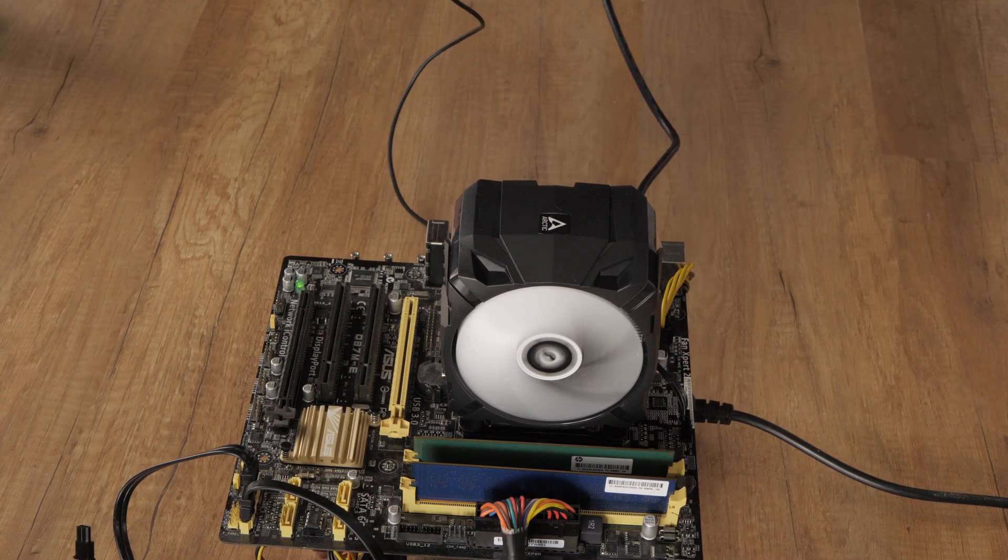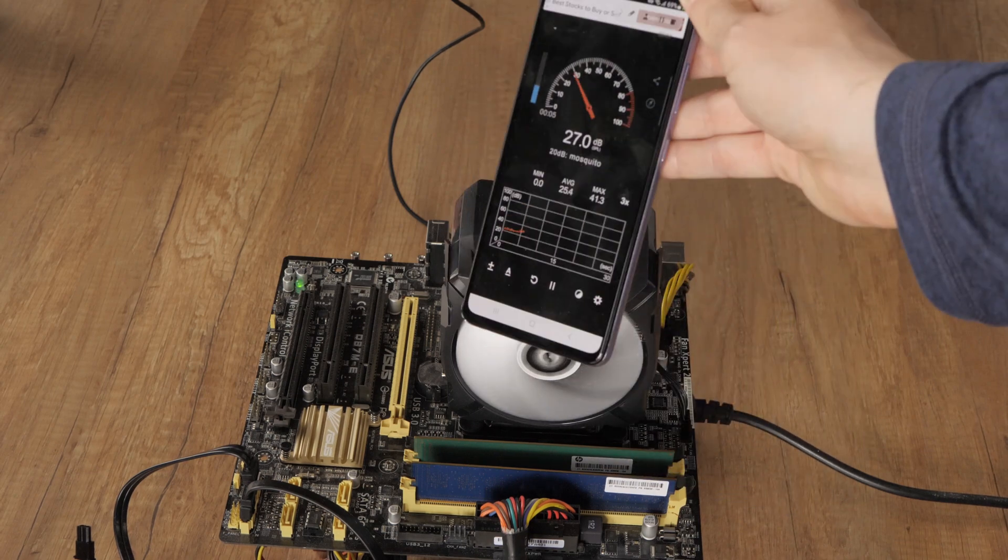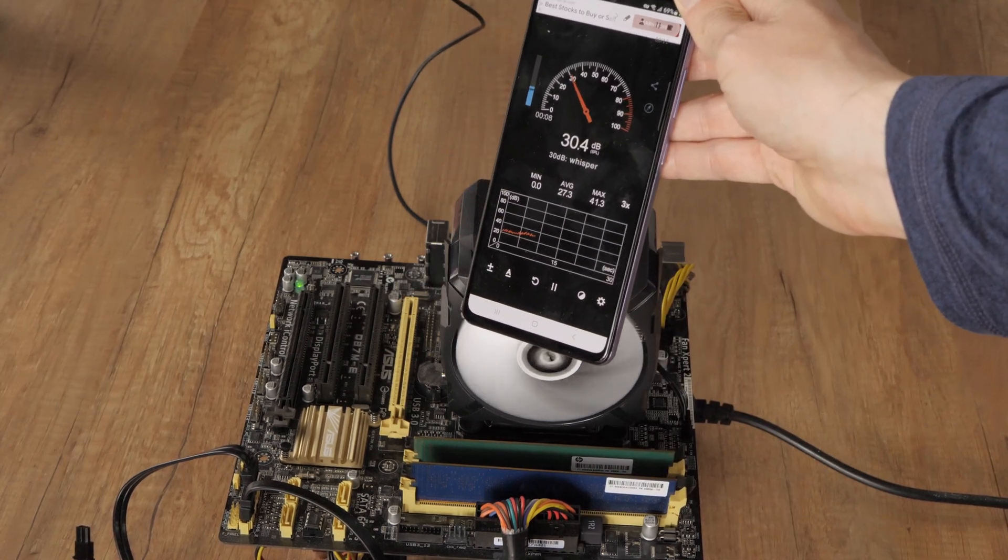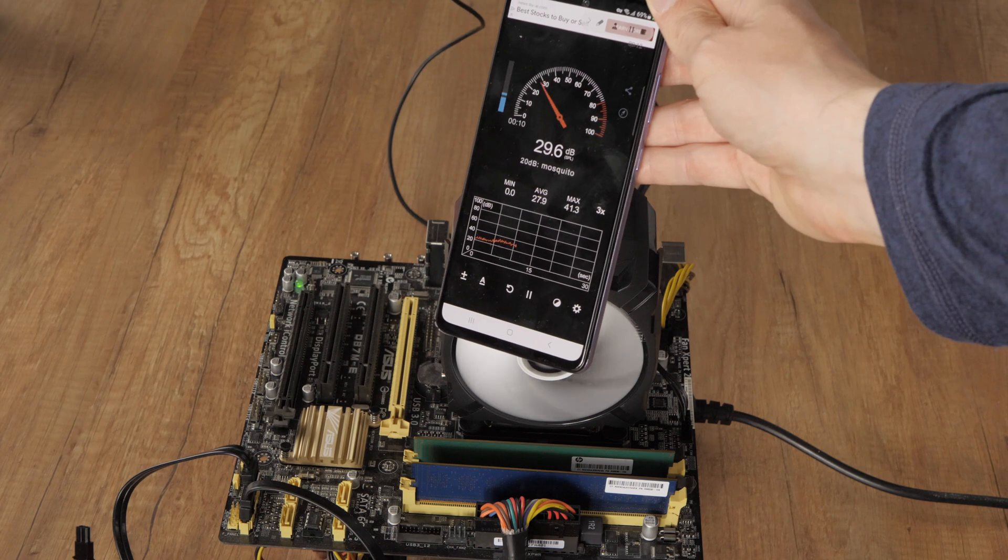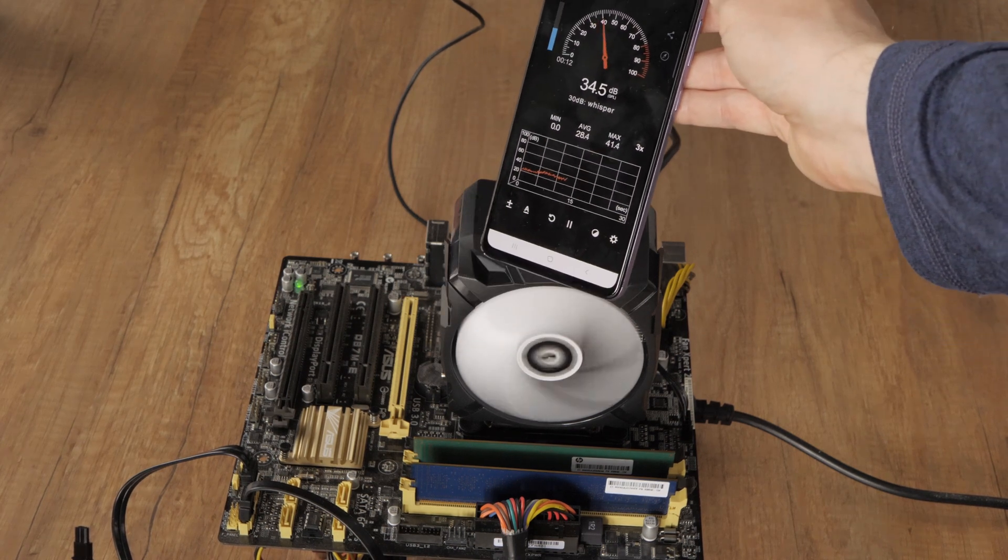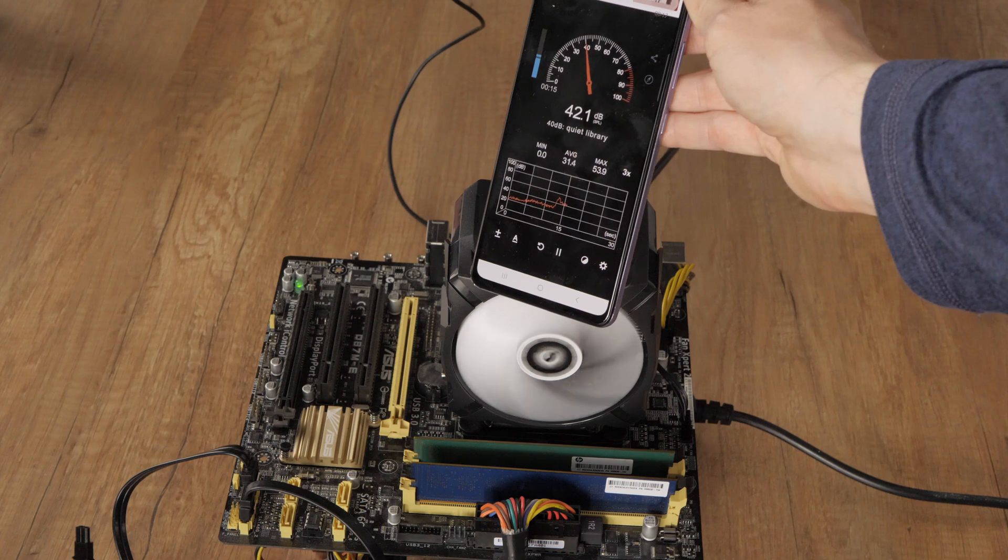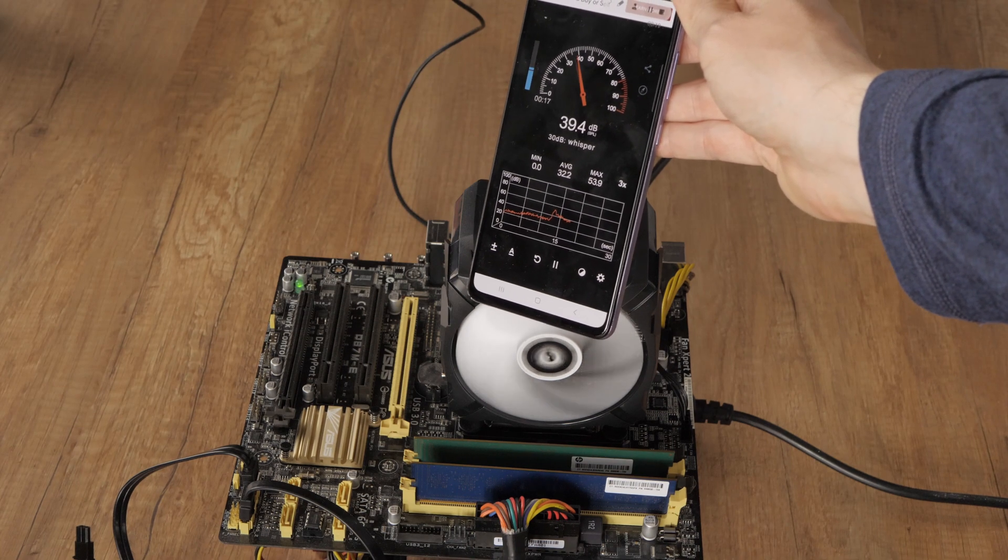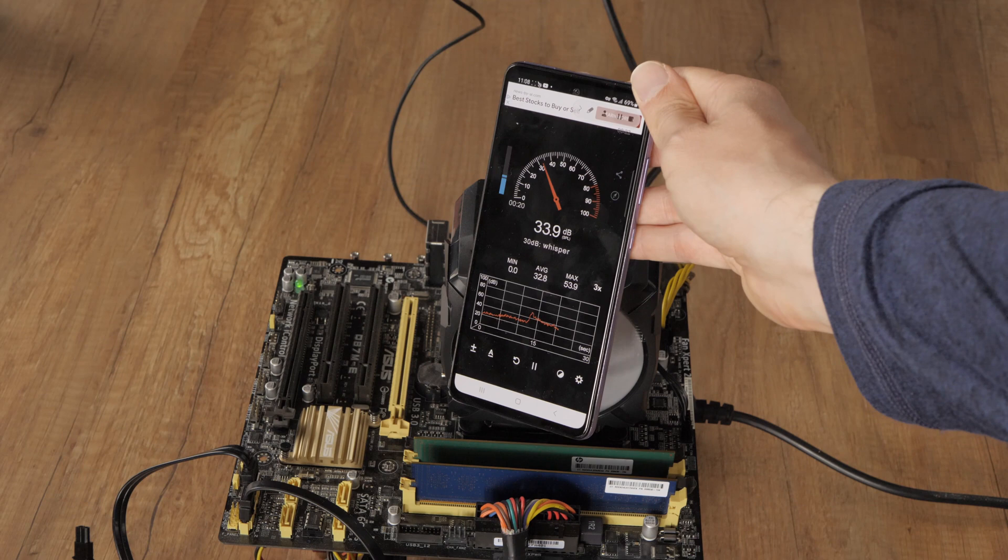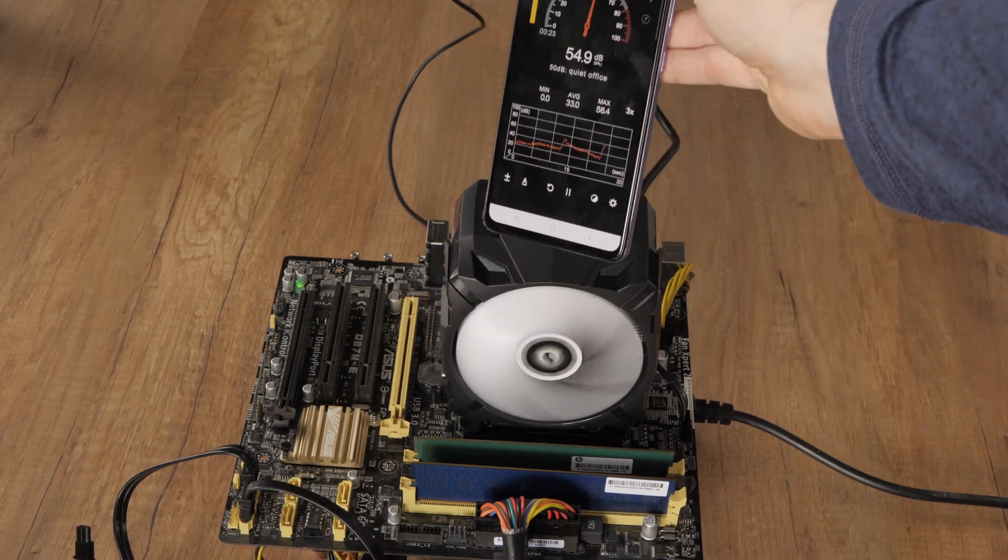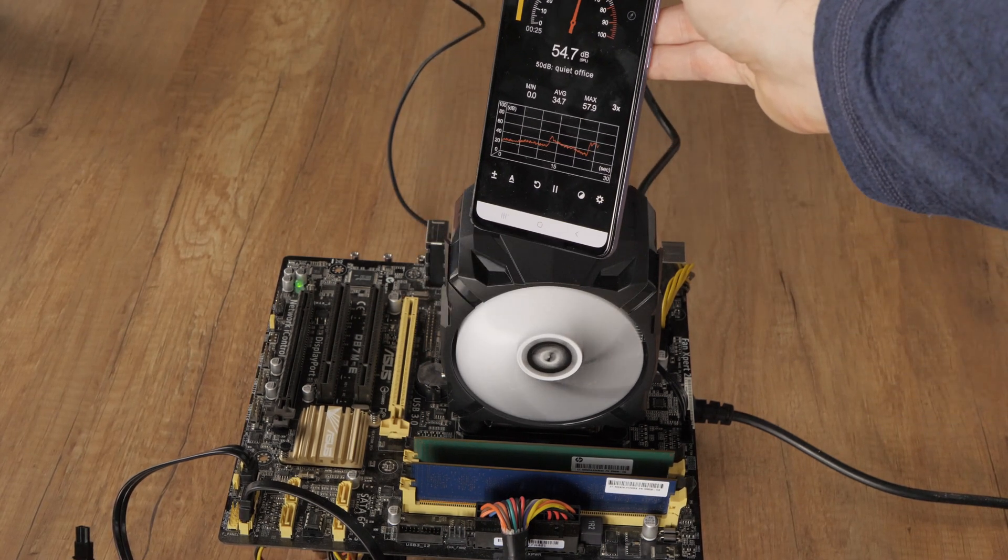CPU coolers are essential components for a computer because they dissipate the heat generated by the CPU during operation, preventing it from overheating and damaging other parts of the computer. After my tests, I can see exactly how different the different models are and that even a budget cooler can do a very good job. For my test bench, I will use the Arctic Freezer cooler.